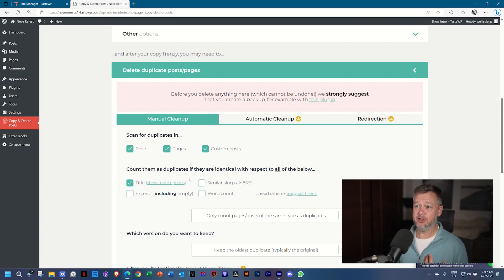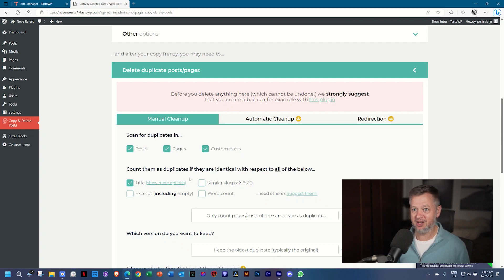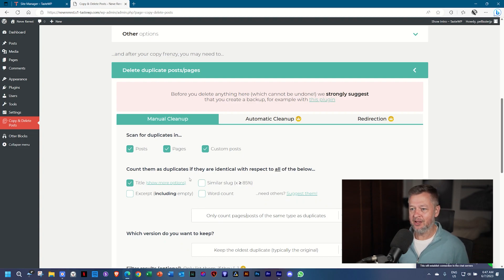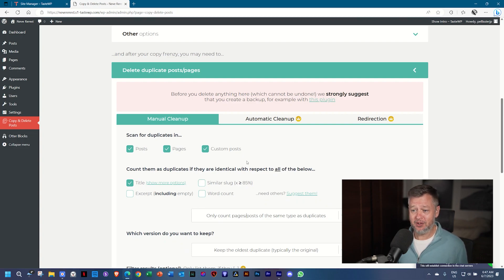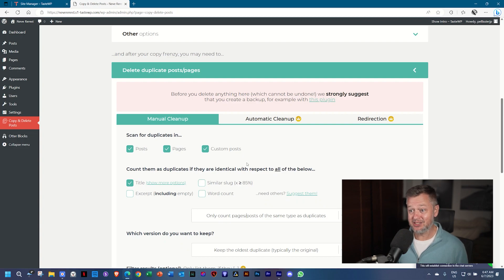And then you have also options for your delete. Duplicate Post has a lot of stuff here, so what it does, it will search through your posts, look at those that are actually unnecessary duplications, and then clean that all up. There's automatic cleanup and redirection. This is pretty awesome for a free plugin.